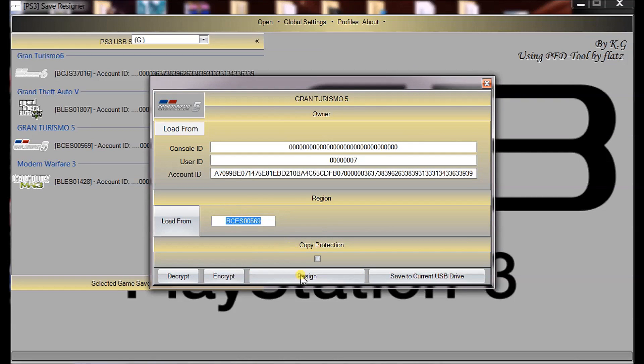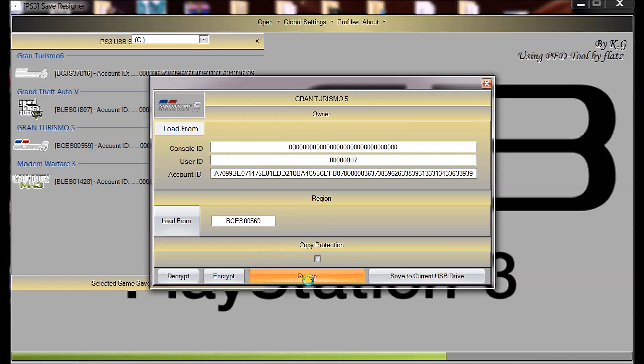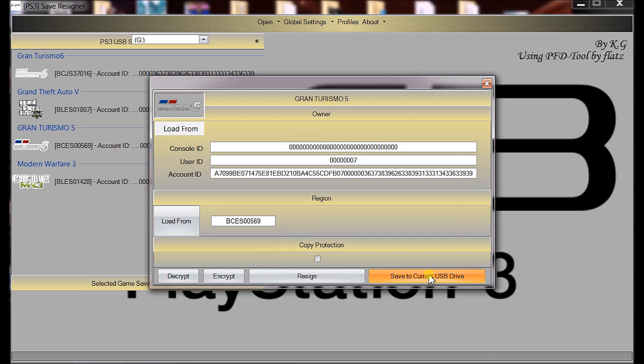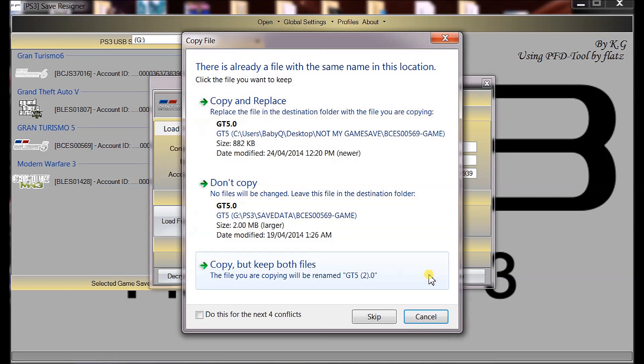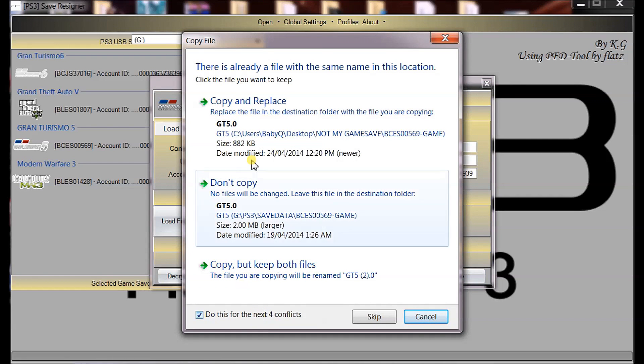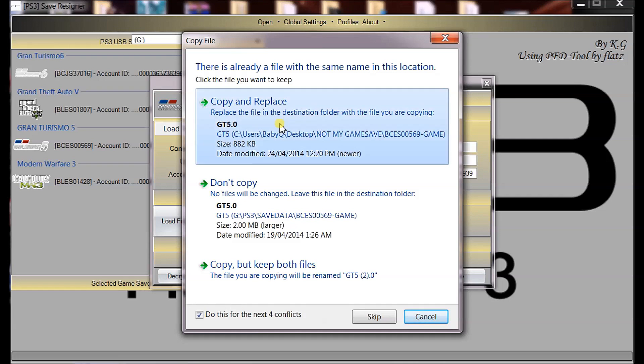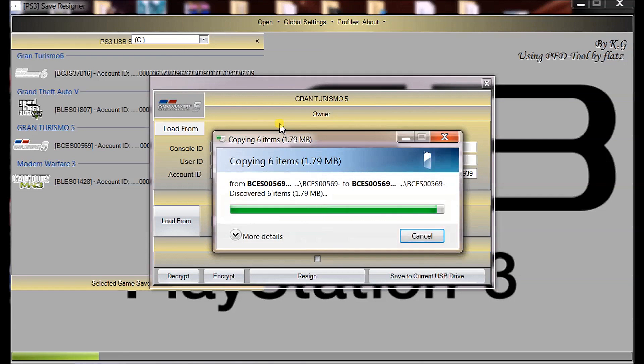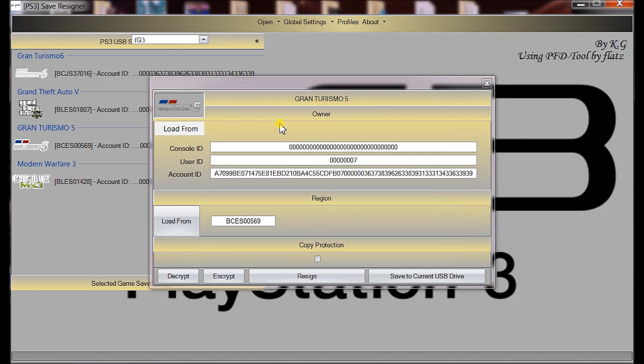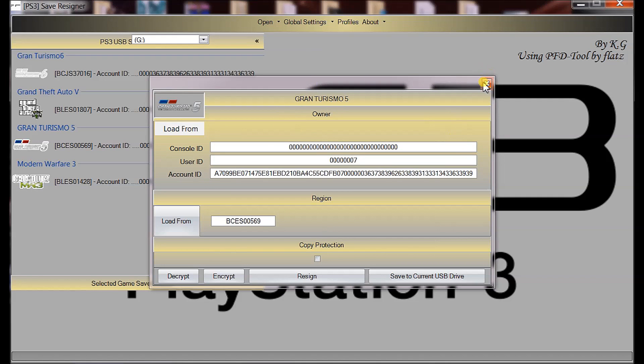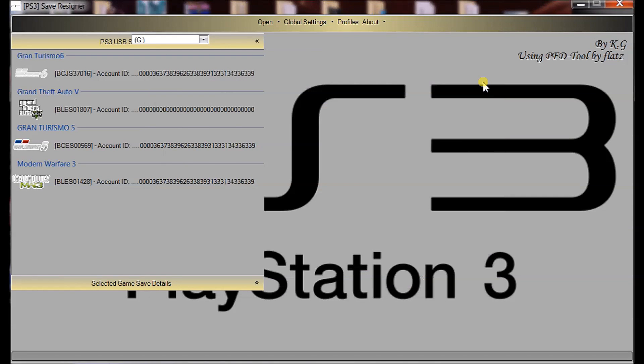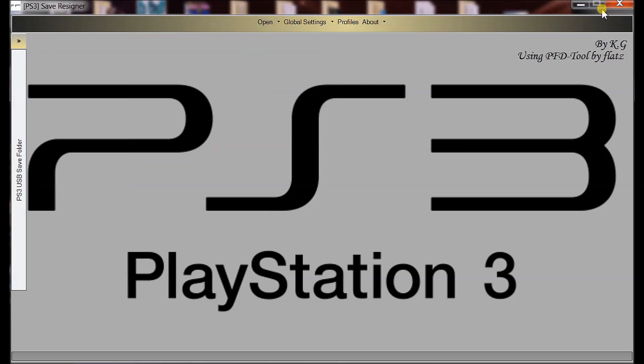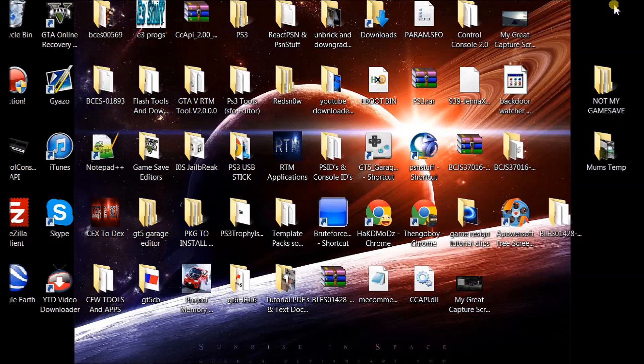Now, we click re-sign. Make sure the copy protection is unselected. Now, copy to the USB and because I already had one on there, I'll just go copy and replace. If you don't have one, you won't get that option, but if you do, just go copy and replace all. That's done. Now, it's re-signed in your account ID and is playable on your Sony under your account.